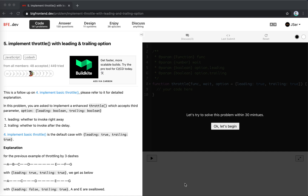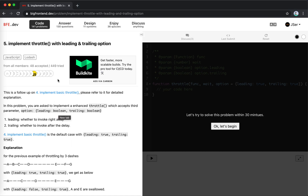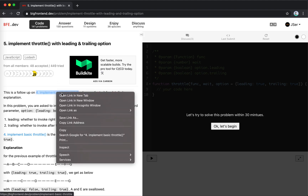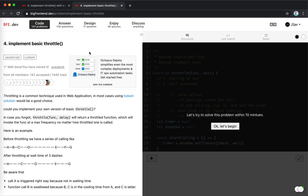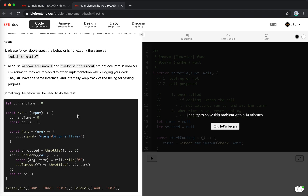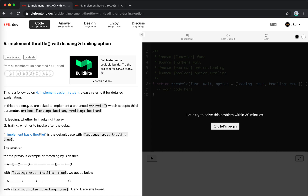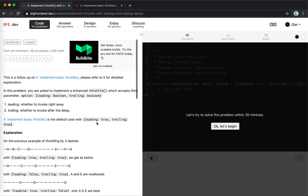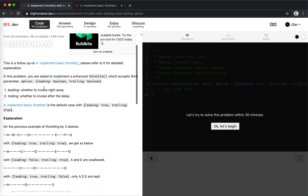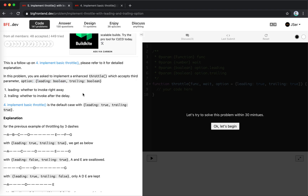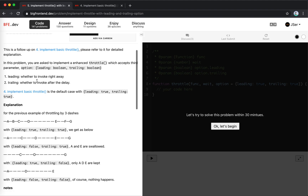Hey guys, this is Jaycer. In this video I'm going to solve number five on bfe.dev — it's implementing throttle with leading and trailing options. This is a follow-up on number four, which I've already solved. In this problem you're asked to implement an enhanced throttle which accepts a third parameter: options for leading and trailing.